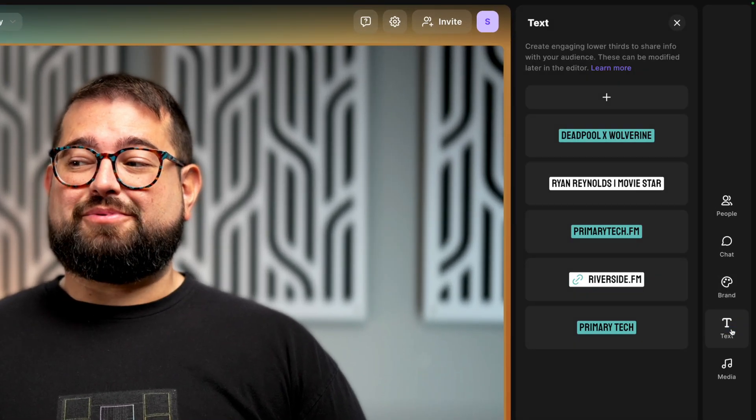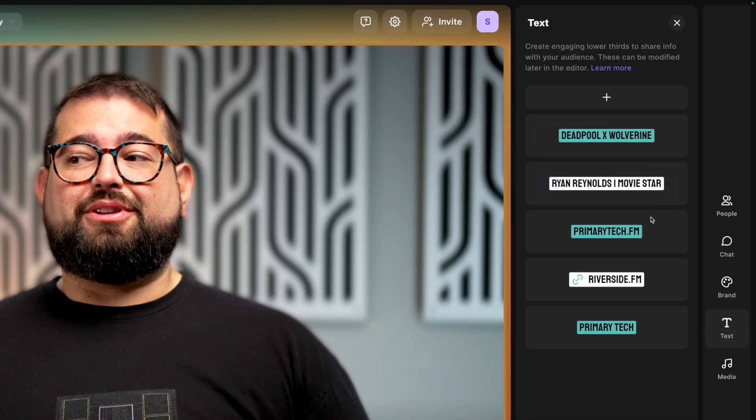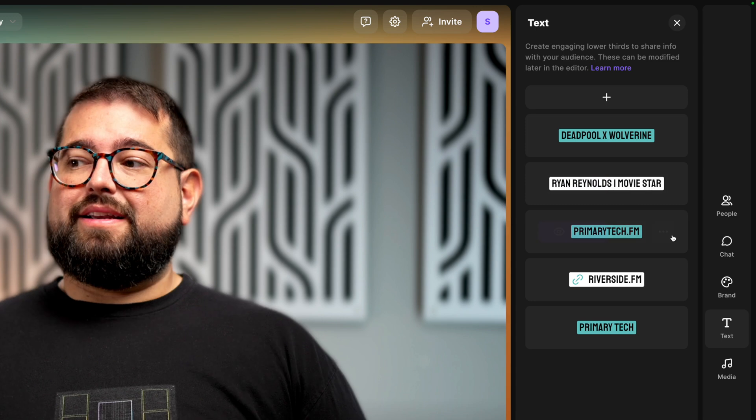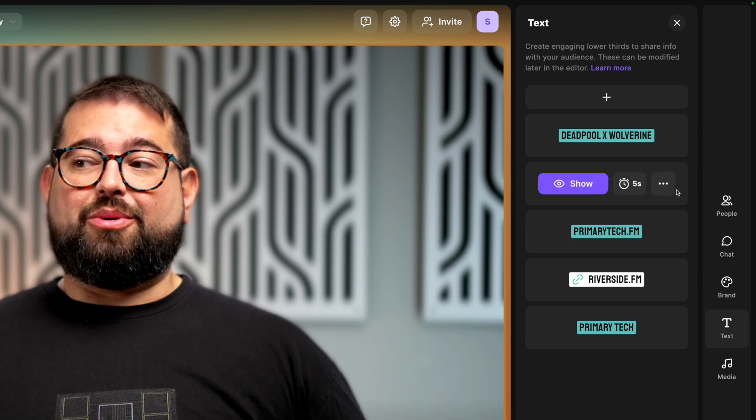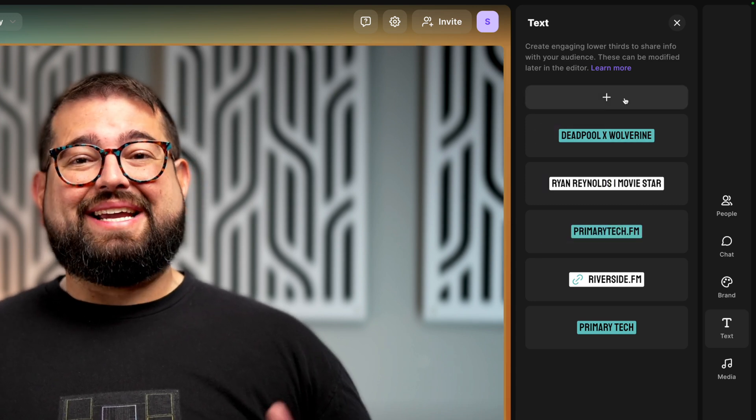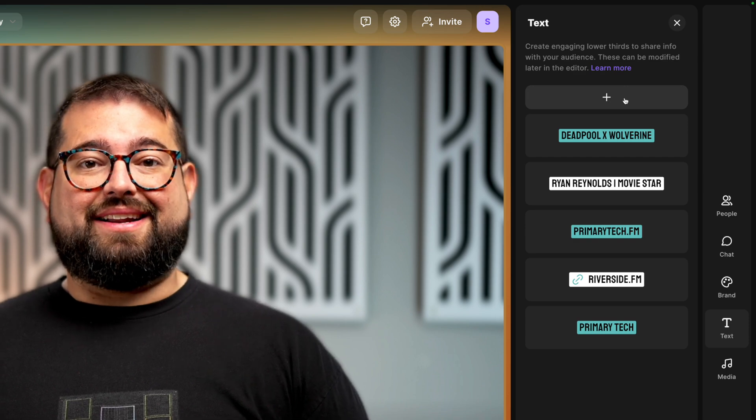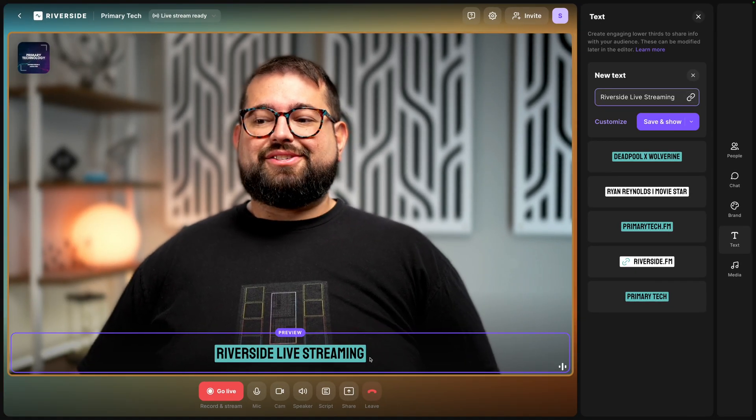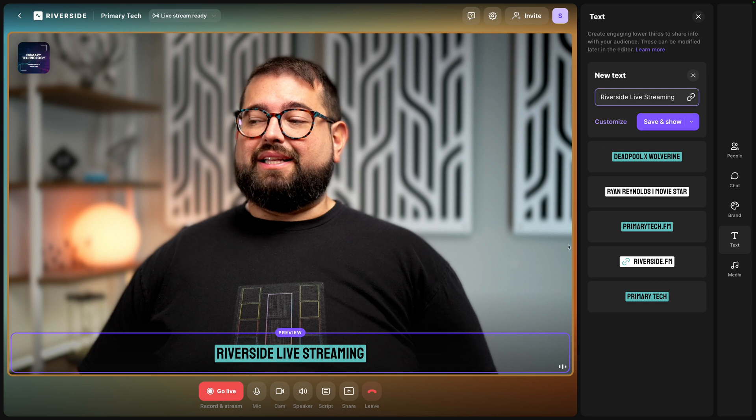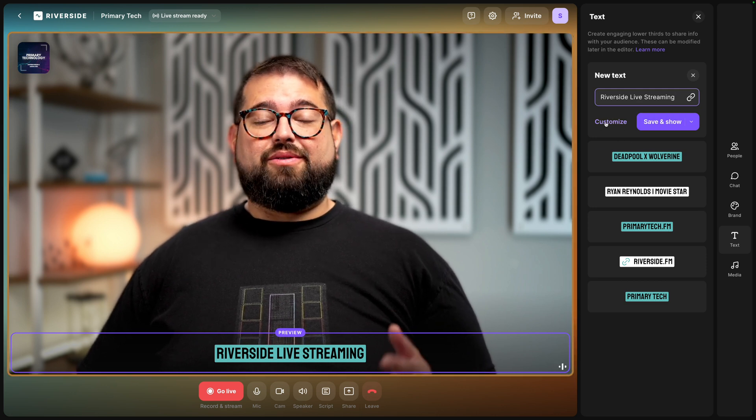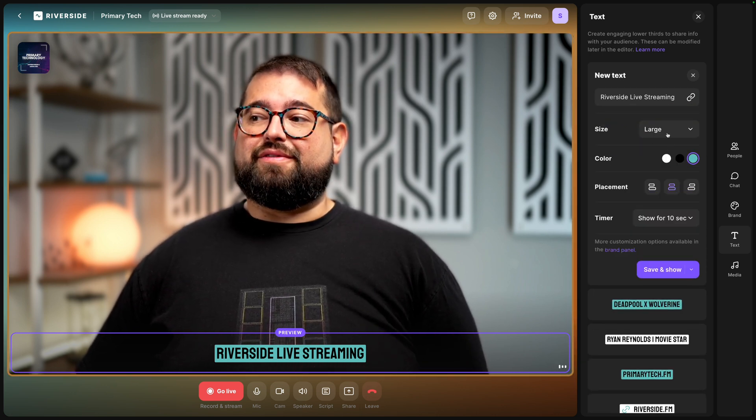Once we've branded the studio let's get a few lower thirds ready before we start streaming. I'll click the text option here on the right and you'll see multiple lower thirds that I've created in the past. So you have my website URL maybe lower third of a guest that's coming in and we can add a lower third using the plus icon at the top. I'll type some text and you'll see a preview it here in the video on the left. I can save and show it right now but let's actually go into customize it even further.